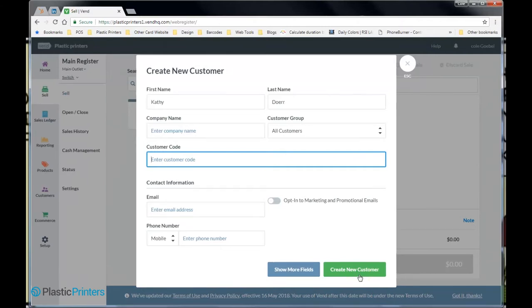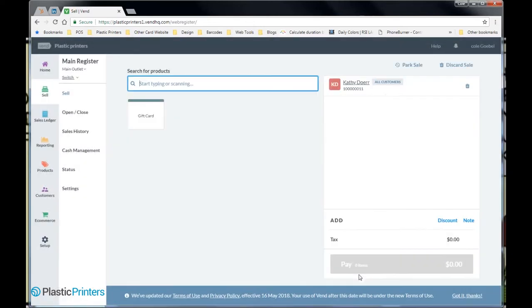What I want to do instead is assign them the code that's on the back of your plastic card or key tag. So we're going to take, we're just going to scan the barcode on the back and that'll be the customer code.